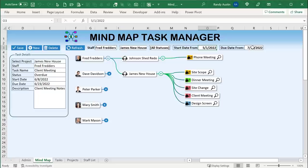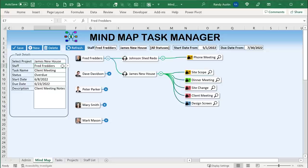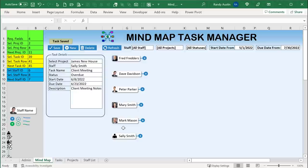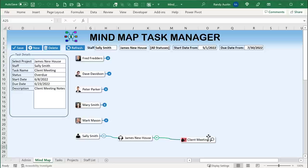Each task has a project where we can select or add a new project dynamically. We've got staff — if I create a brand new staff member like Sally Smith and save, it will ask if you'd like to add this new staff now. Even without a picture, if we refresh, Sally Smith now appears on the mind map. We've added a task to this brand new staff member, so it's extremely dynamic and very powerful.